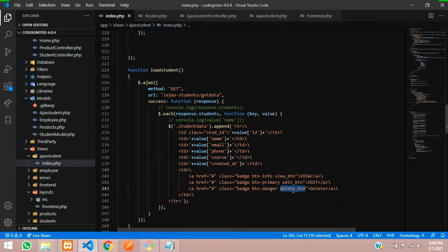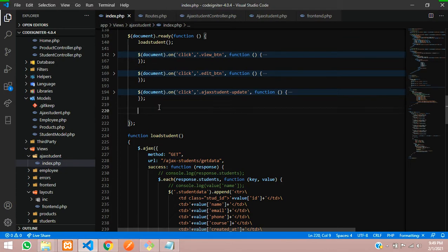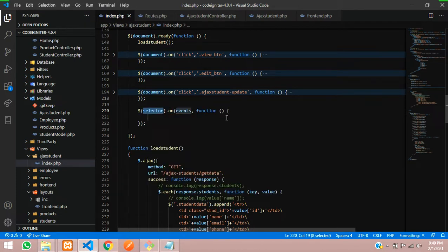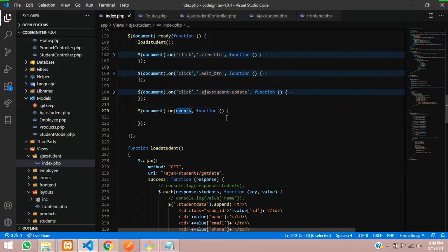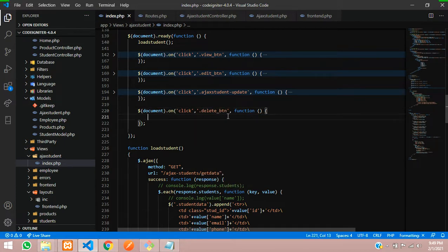We have already assigned the class, so let's do the code for it. First, let's copy this class name and write a simple jQuery on-event function. On this, we need to select with the document, so whenever the website loads, the event will be a click event on the delete button. The delete button is inside the class, so you need to assign the dot prefix.